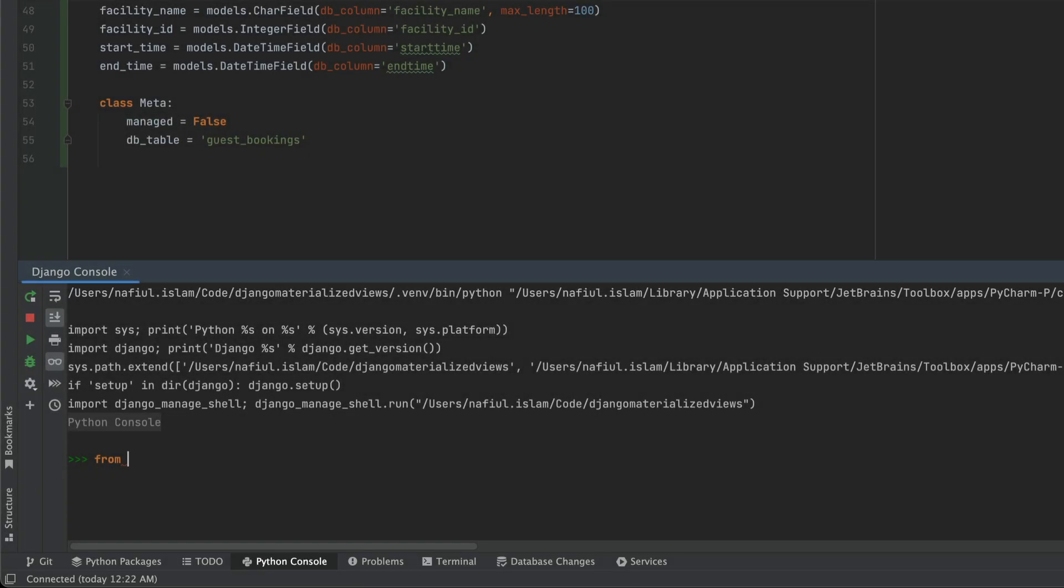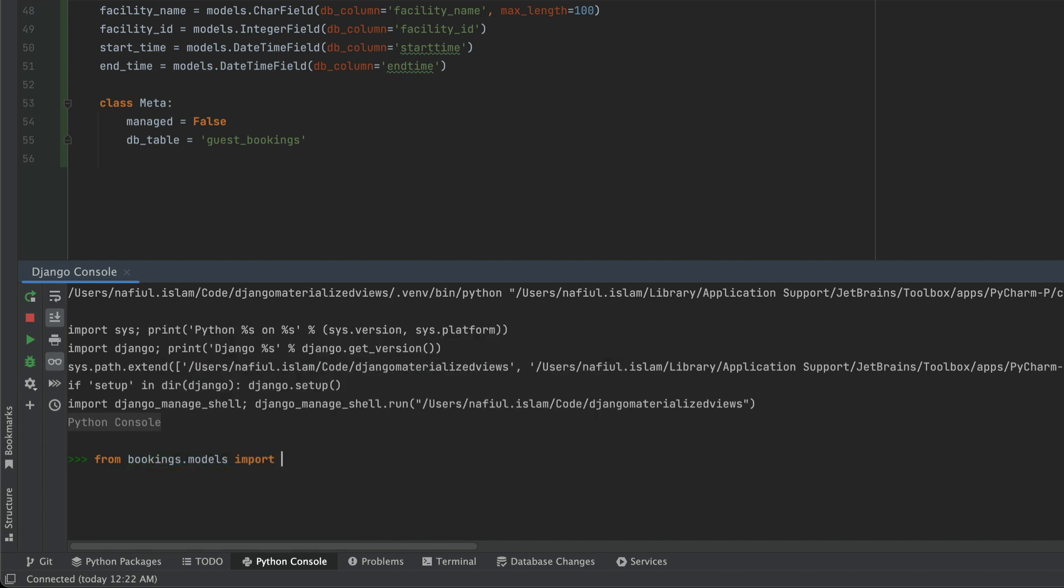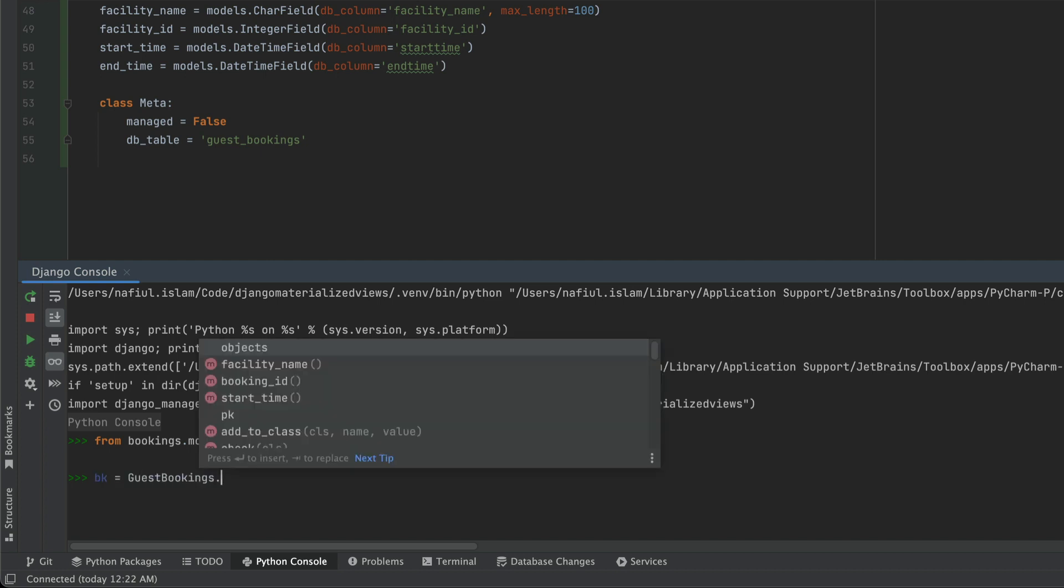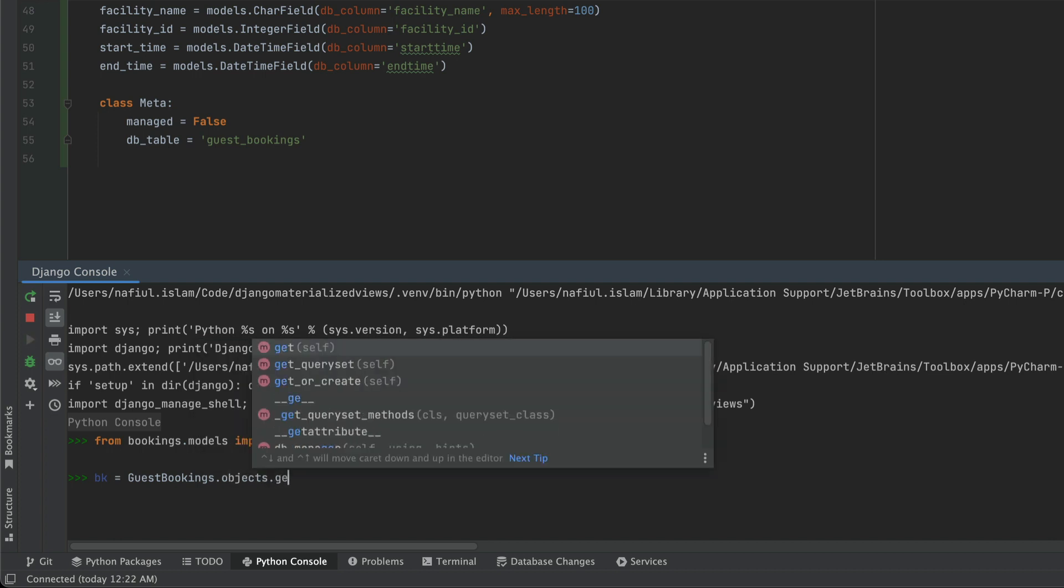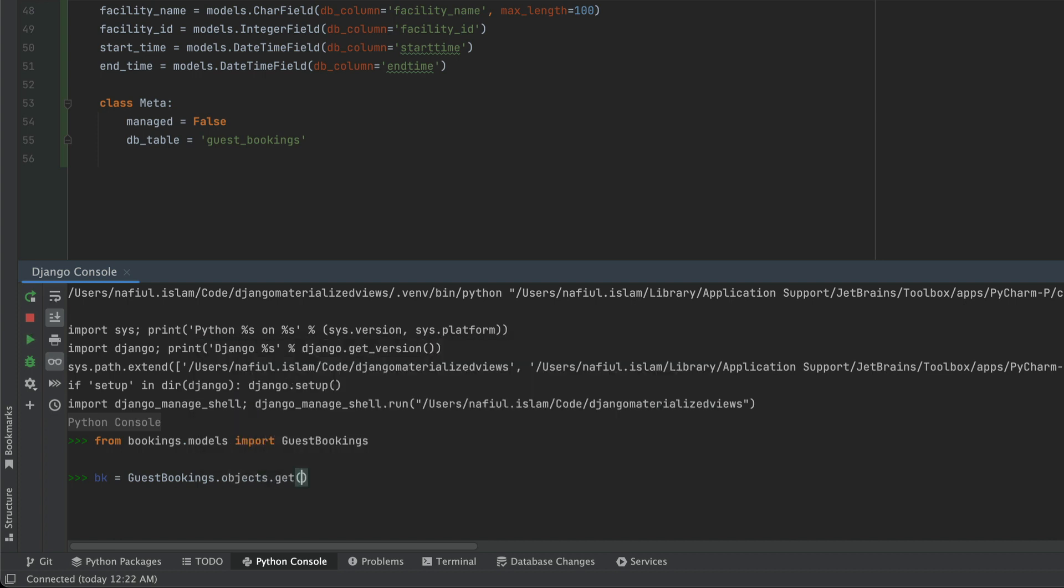One of the coolest things about Django is that you can actually see the queries that have been generated. So in this case, we are just going to redo a few of our steps from our last console session. And then we're going to take a look at Django's connections dot queries property. So here we're just going to look for the same ID as we did before. So in this case, booking ID is 10.